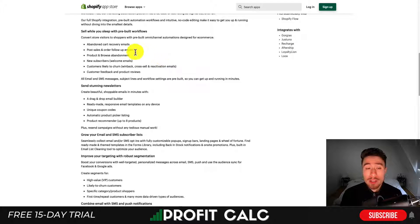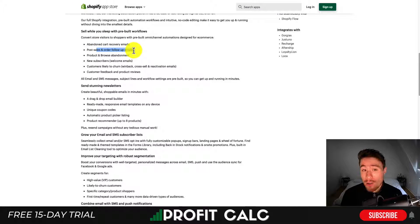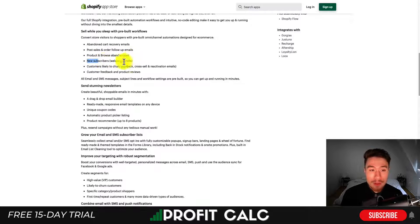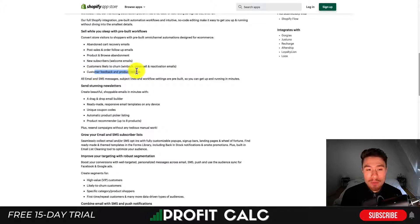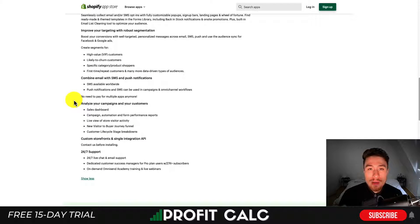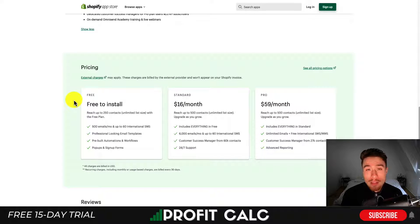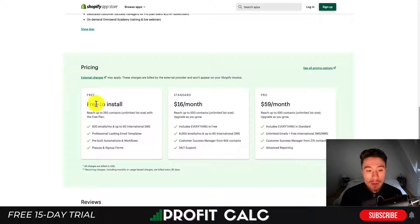They have pre-built workflows such as abandoned cart recovery emails, post-sale and order follow-up emails, product and browser abandonments, new subscriber flows, customers likely to churn — with win-back, cross-sell, and reactivation emails — as well as customer feedback and product review emails. All these pre-built flows make it really easy to set up and ensure you're covering the general basis for the flows you need to create a successful store.